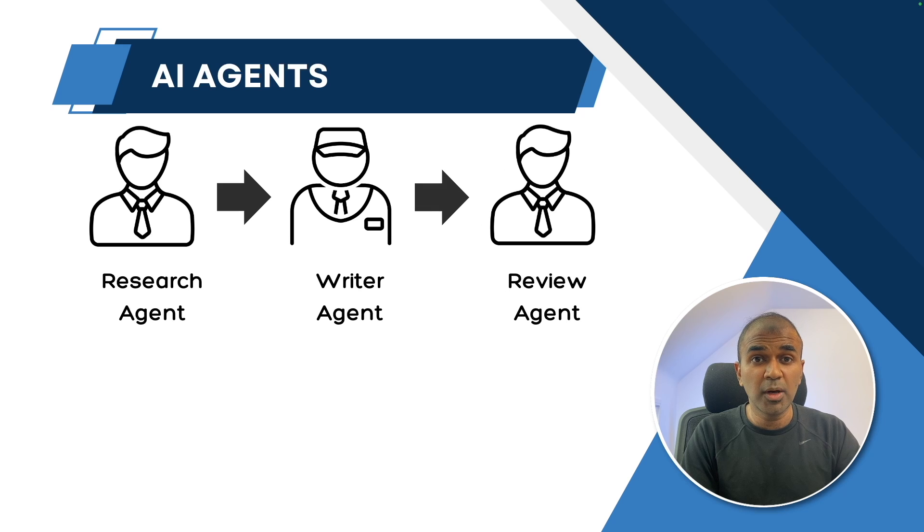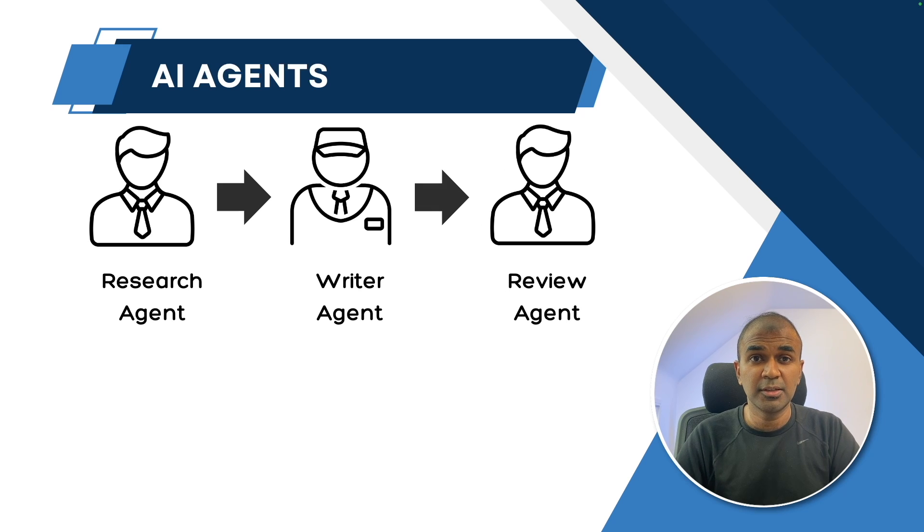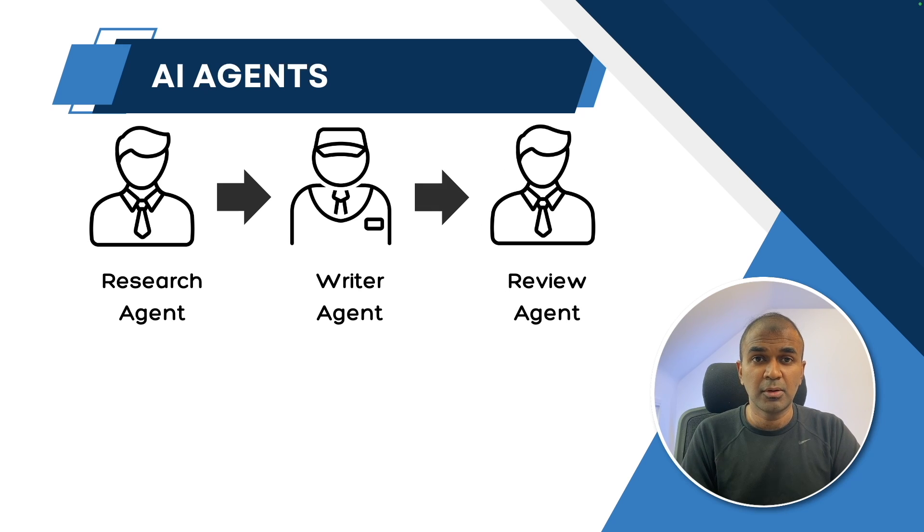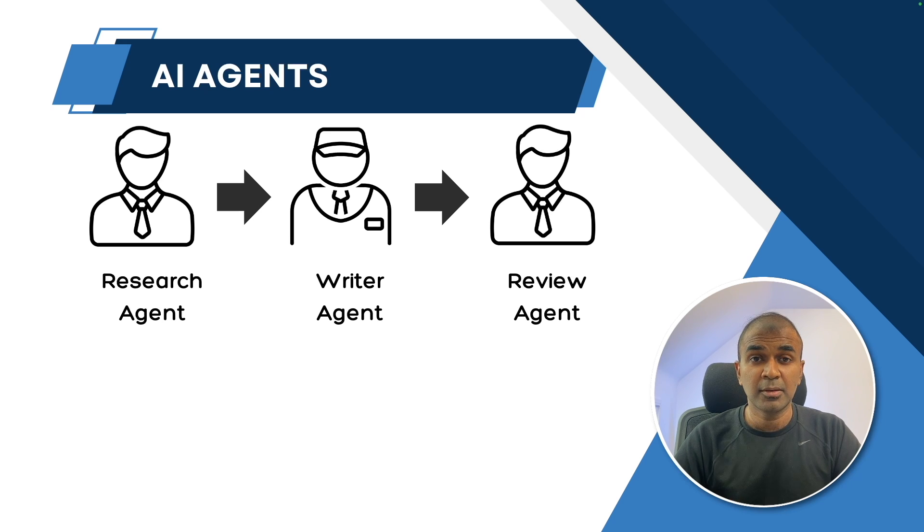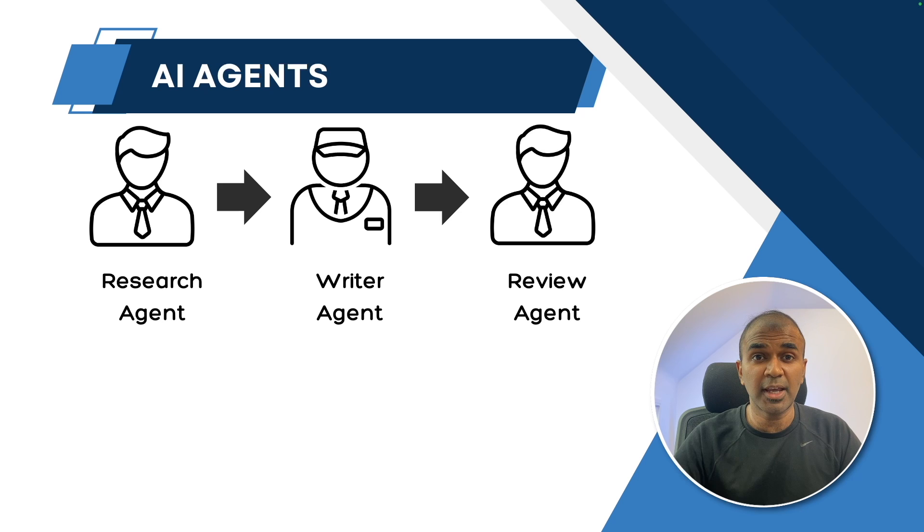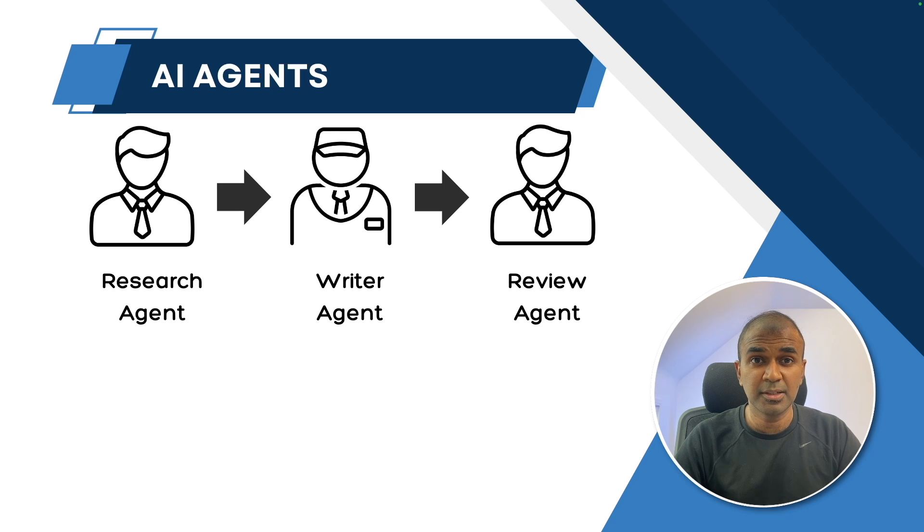When agents work without any tools, they need to work with their knowledge or the data it has been trained with. We have our own knowledge, we can perform tasks without help of any tools. But that is going to be limited.